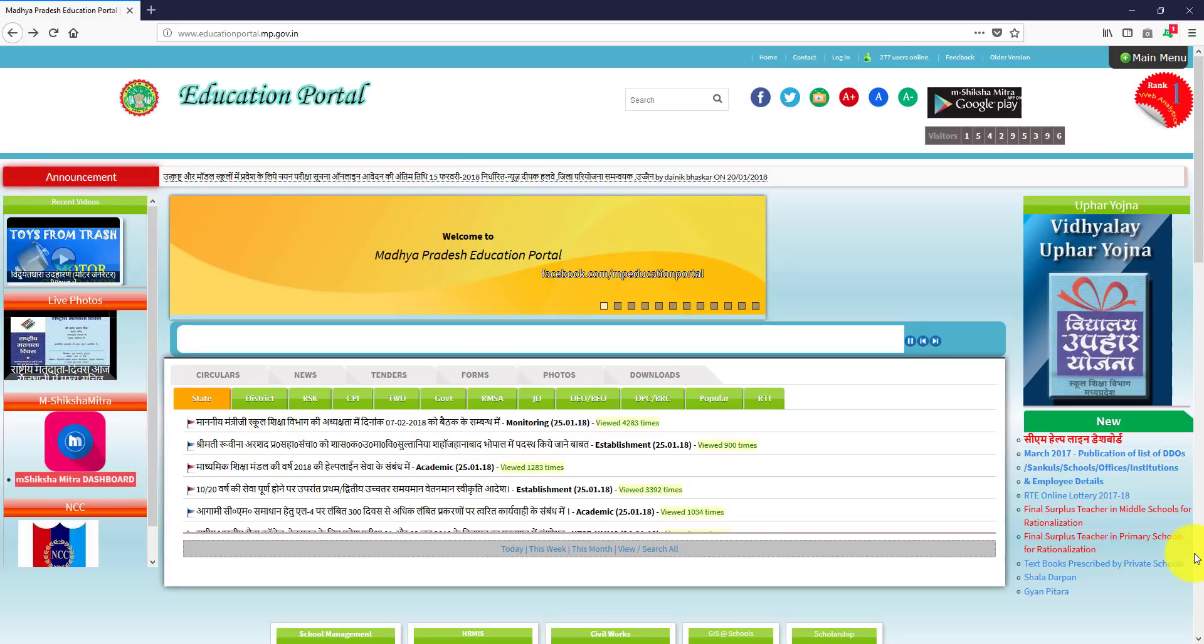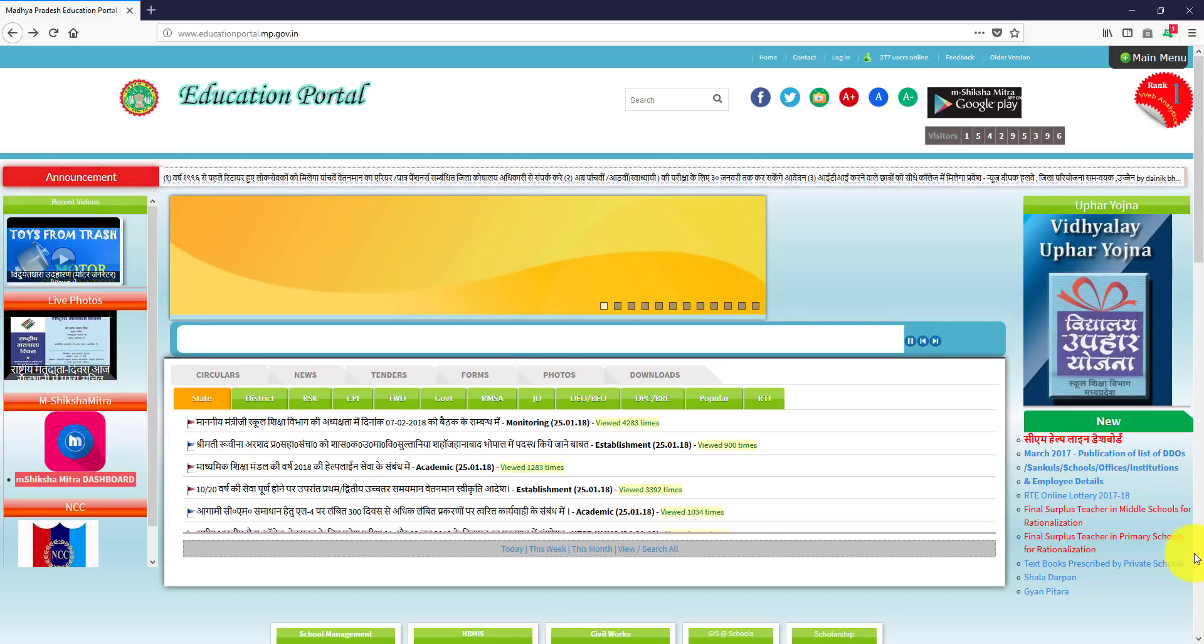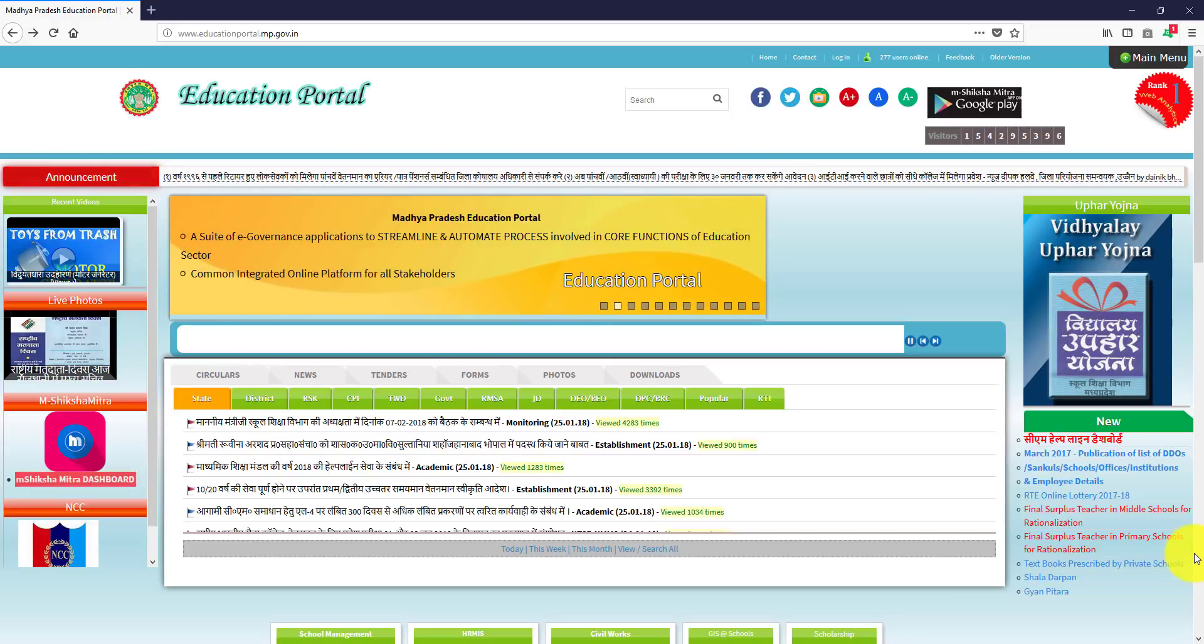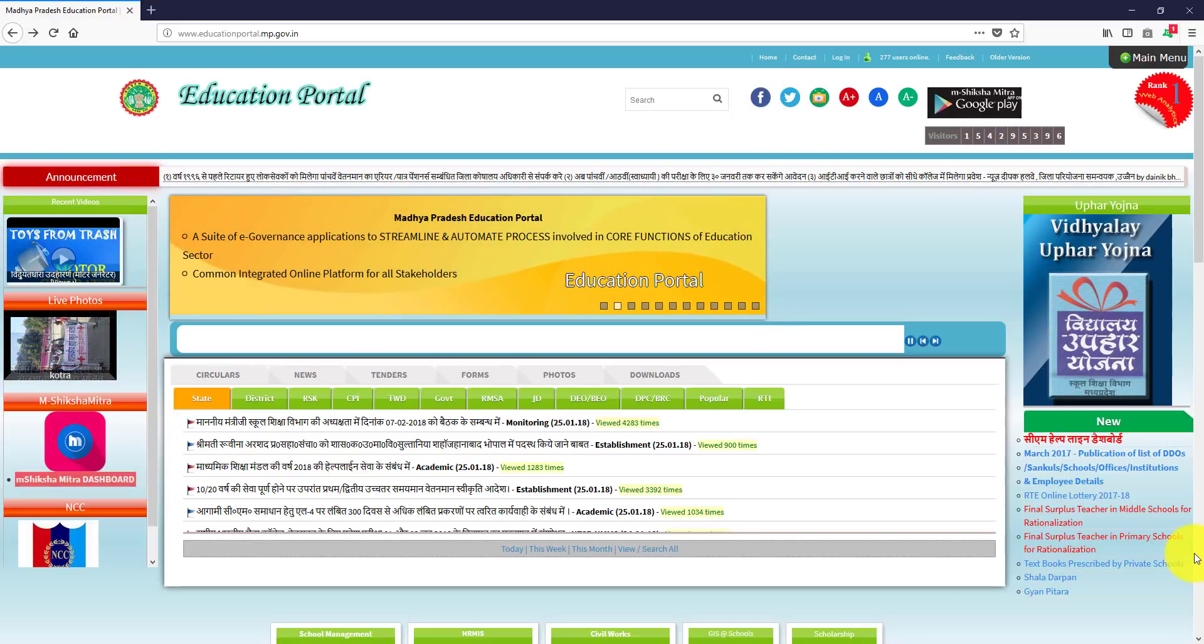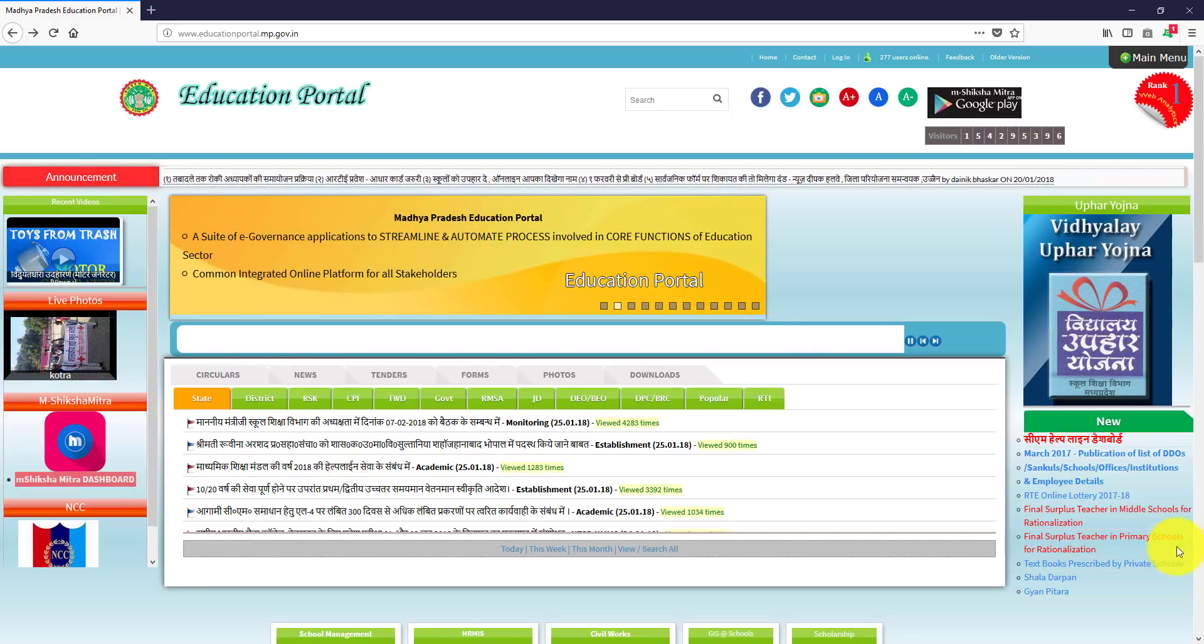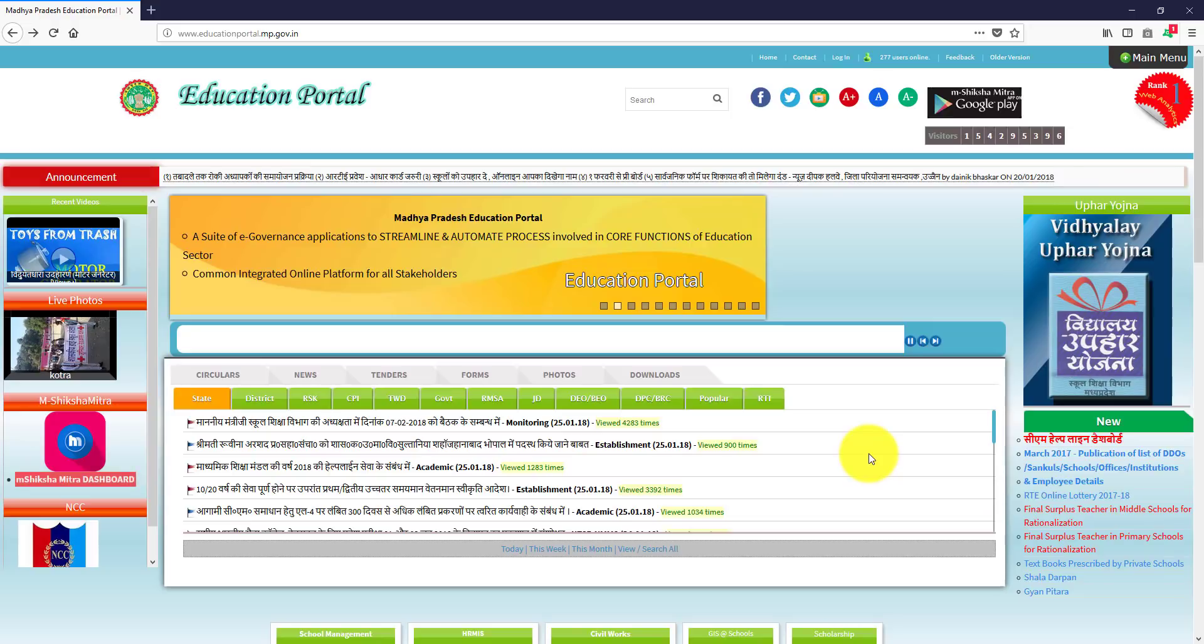How many vacancies are? First of all, you will be able to go to the MP Education Portal website.